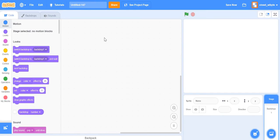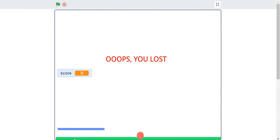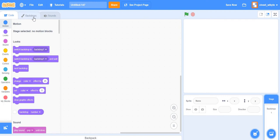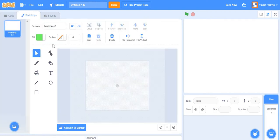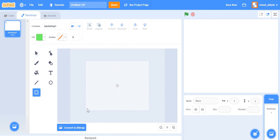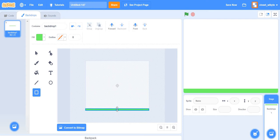I have a blank Scratch project with the cat sprite removed. The first thing I'll do is add a new backdrop. In the game there's a green carpet-like strip at the bottom of the screen, and I'll create that using a backdrop — a rectangle without any outline, using a green color, somewhere at the bottom. Not very thin but something reasonable.